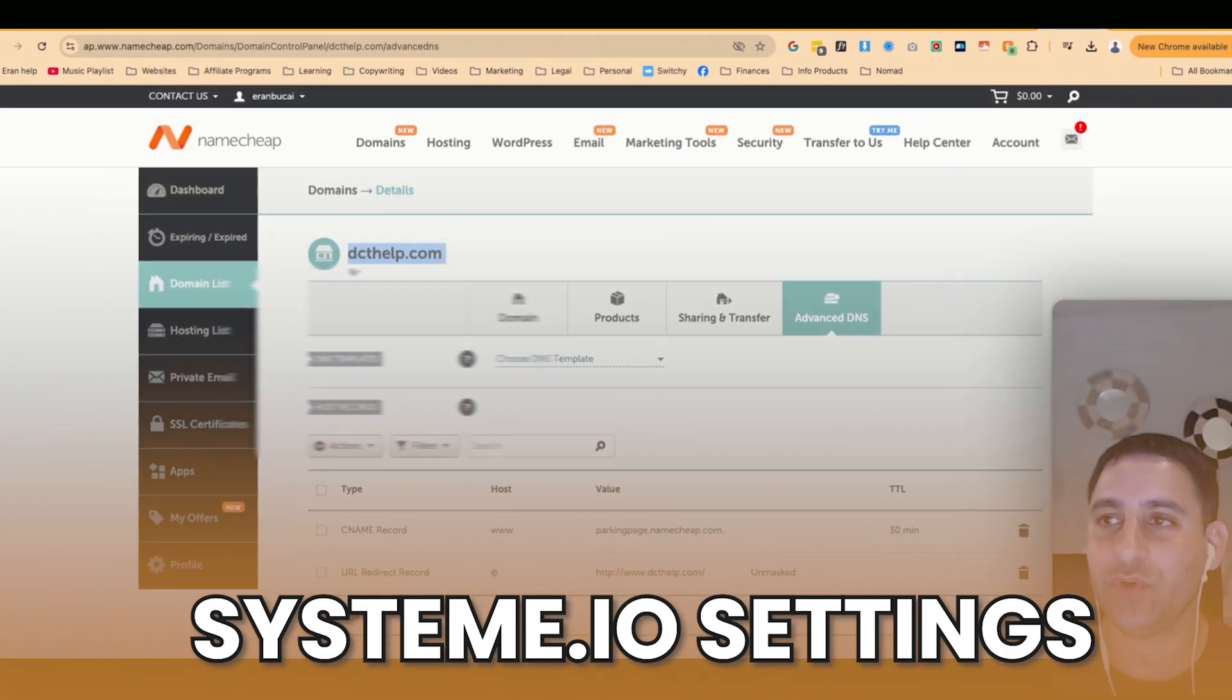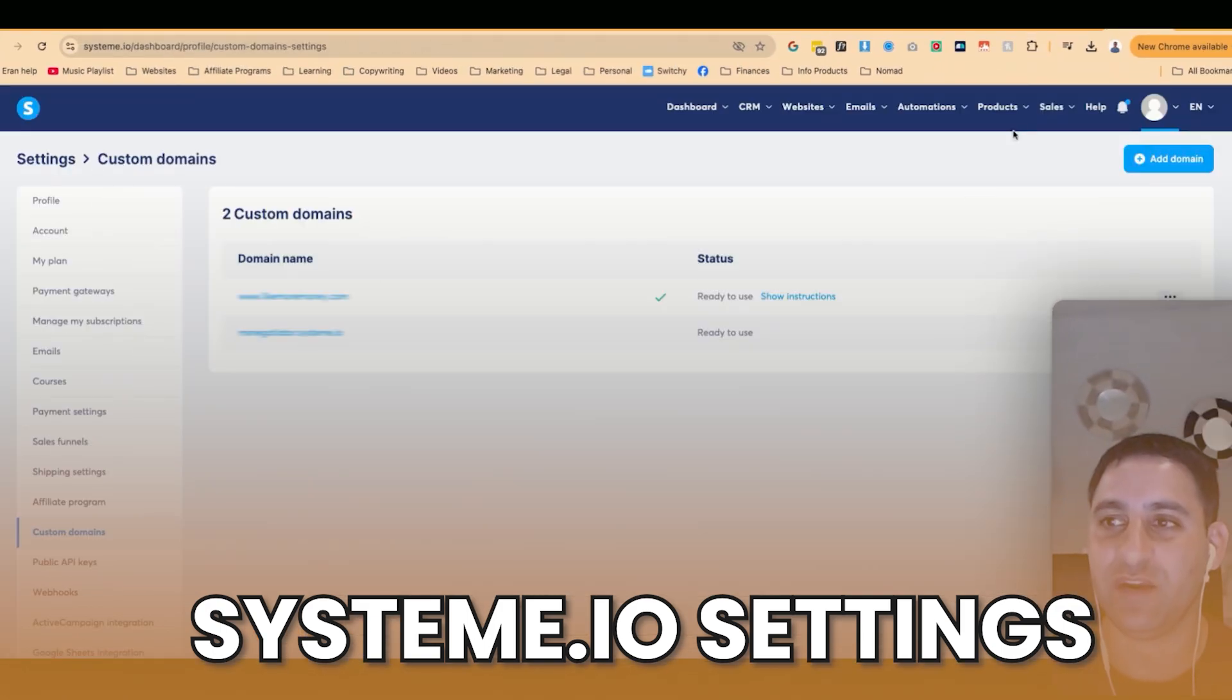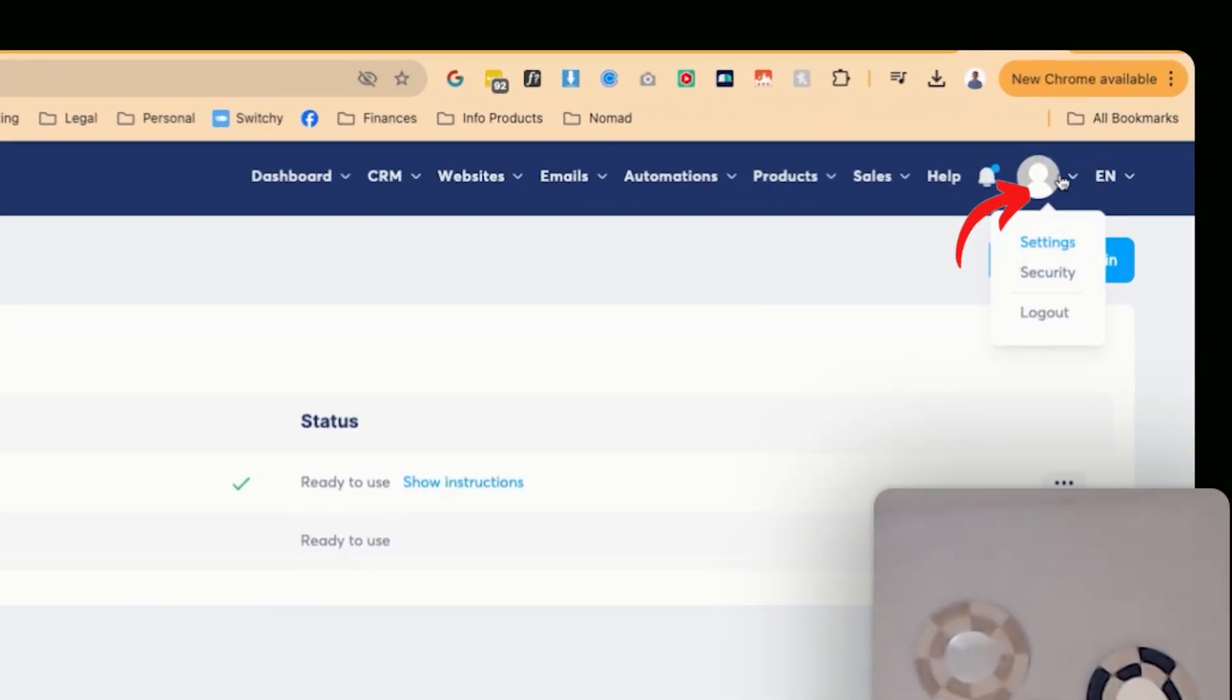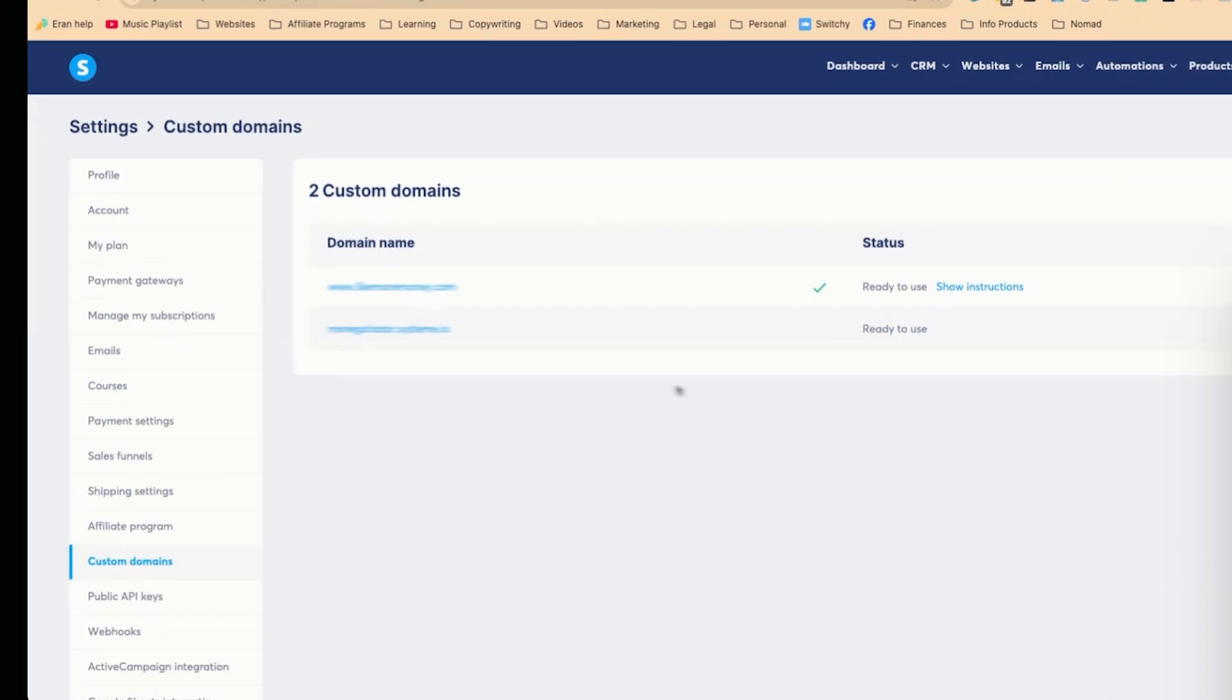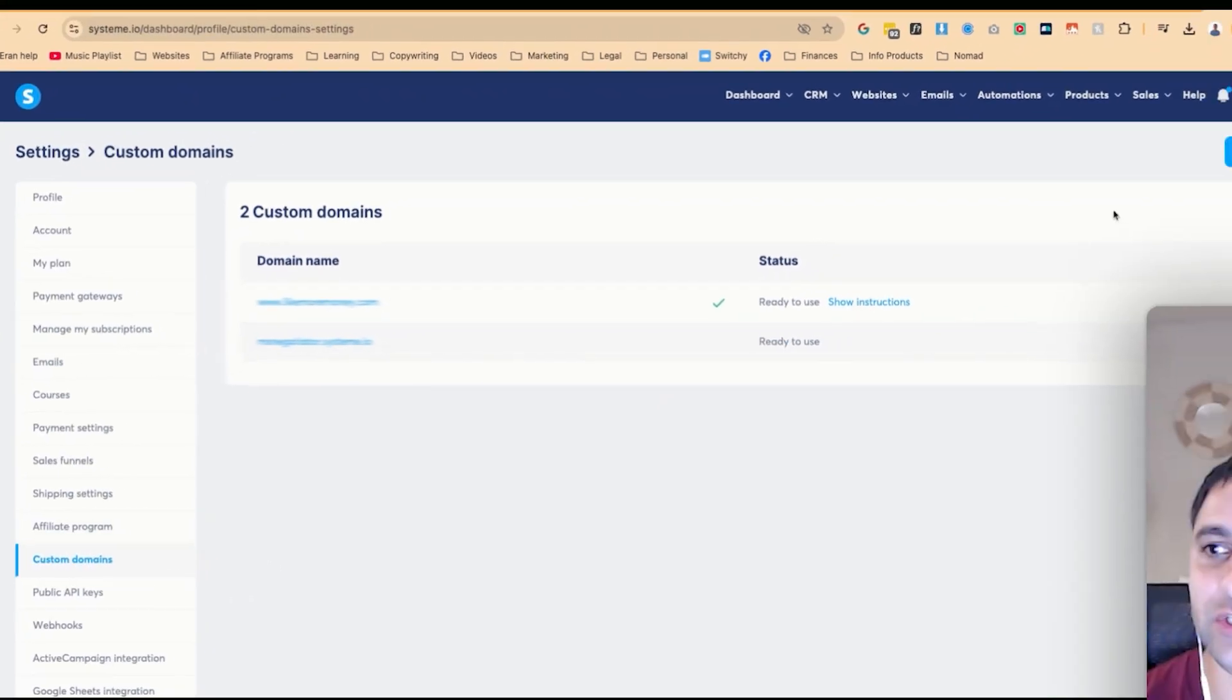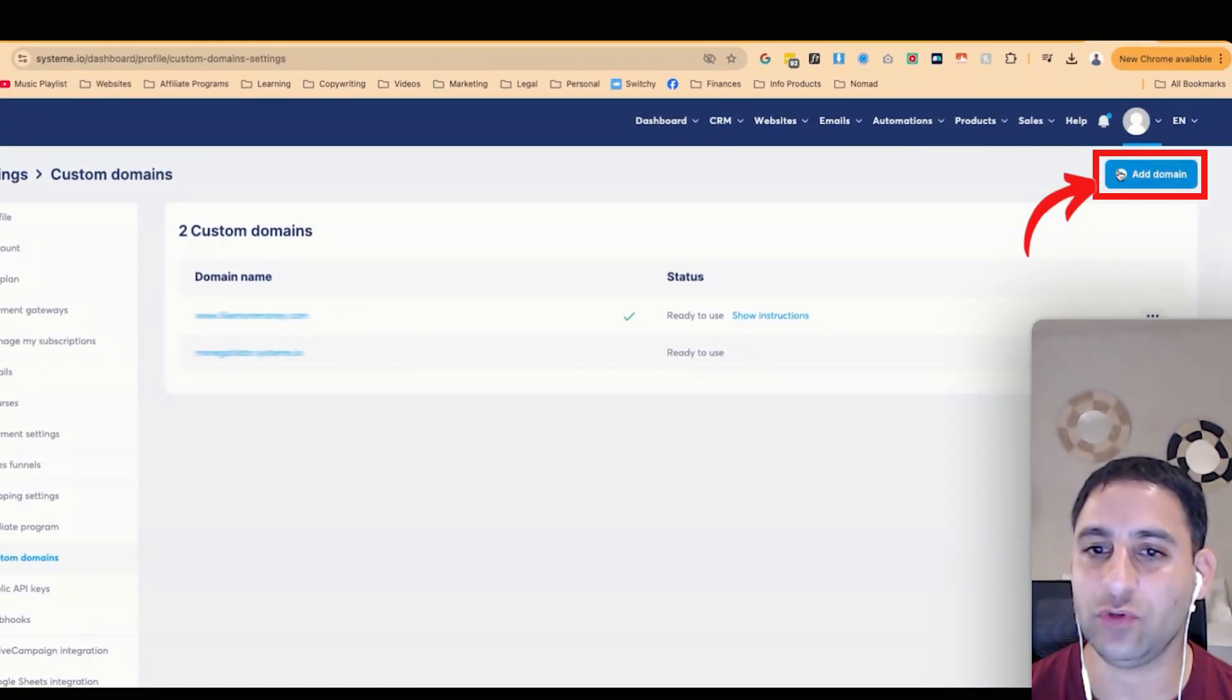We're going to go to the settings area. You're going to hover over the profile picture, click on settings. Once you've done that, you click on custom domains, and then you're going to click on add domain.